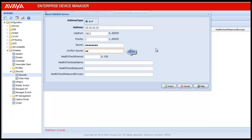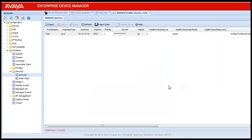Again, enter the RADIUS key to match. The next option is health check interval. I am not using the health check interval for this RADIUS server. To disable the health check interval, put a value of 0. Once entered, click on Insert. This will create a row in the RADIUS server configuration menu, and our RADIUS profile configuration is complete.